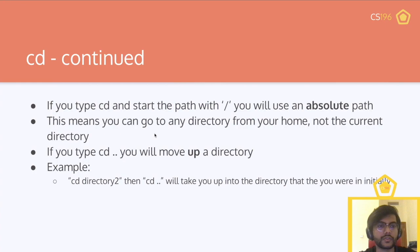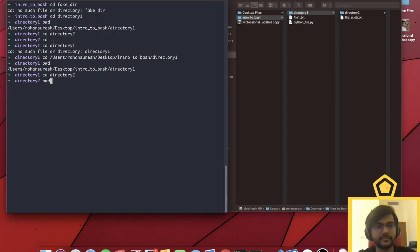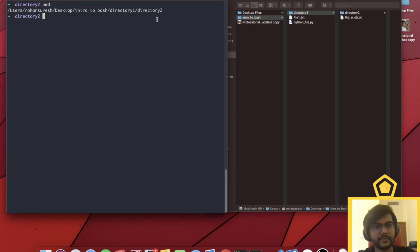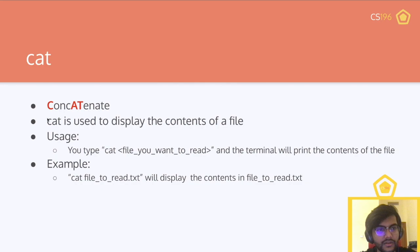And we can move up to intro to bash, and even up to users using the absolute path. We covered cat. Cat is short for concatenate, and it displays the contents of a file. The usage is: type cat followed by the file or path of the file you want to read, and the terminal will print the file's contents. This is useful when you want to quickly read a short file without having to open up an IDE.